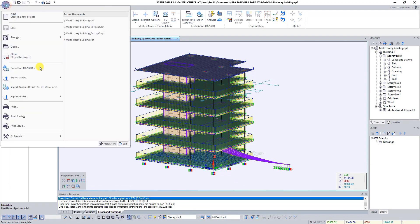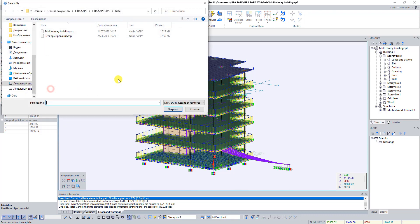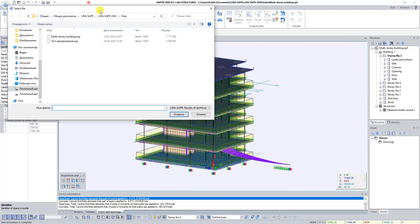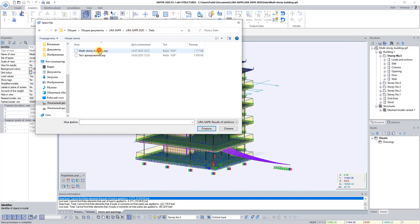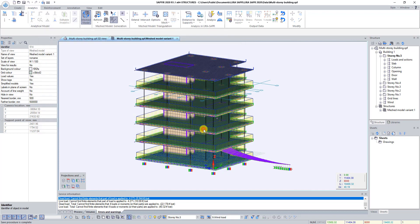In the window select file, select file with name of your project and format .asp. And click on the button Open.